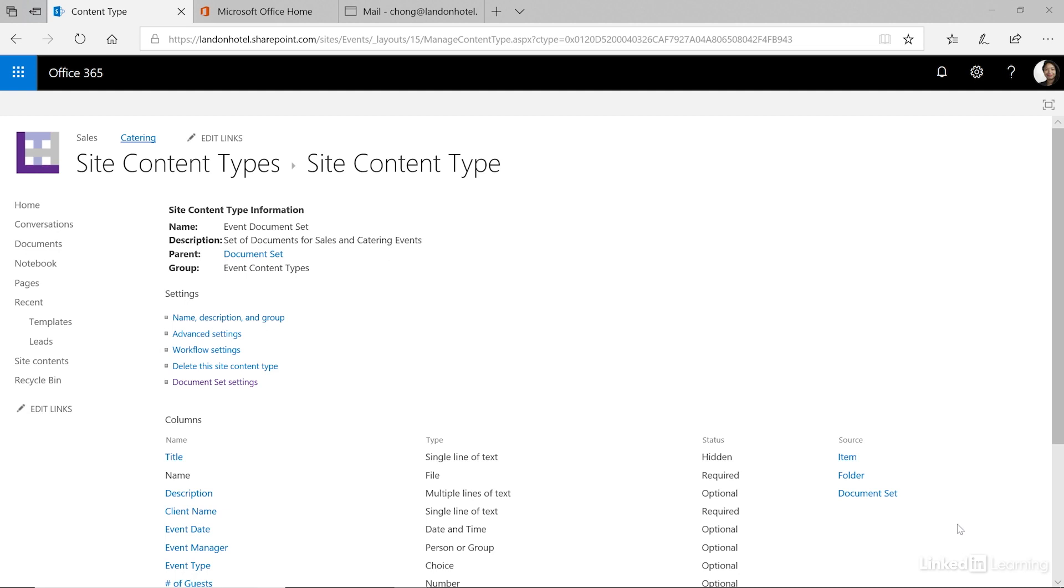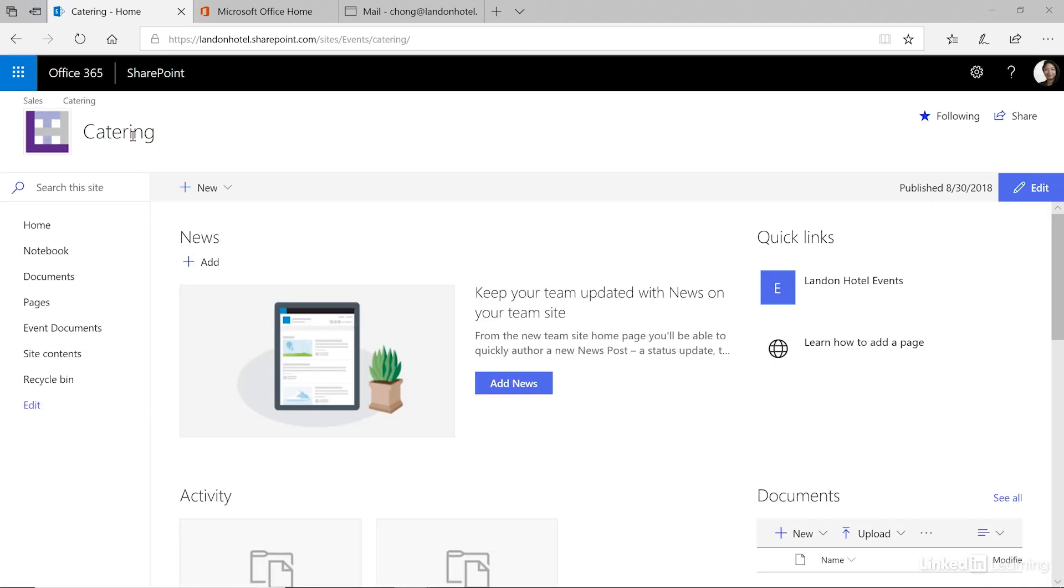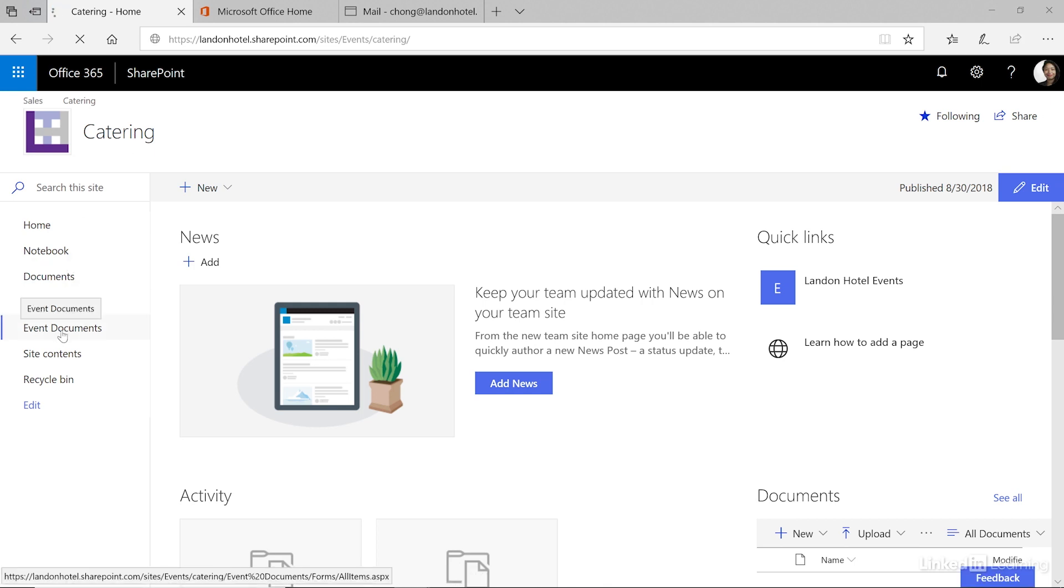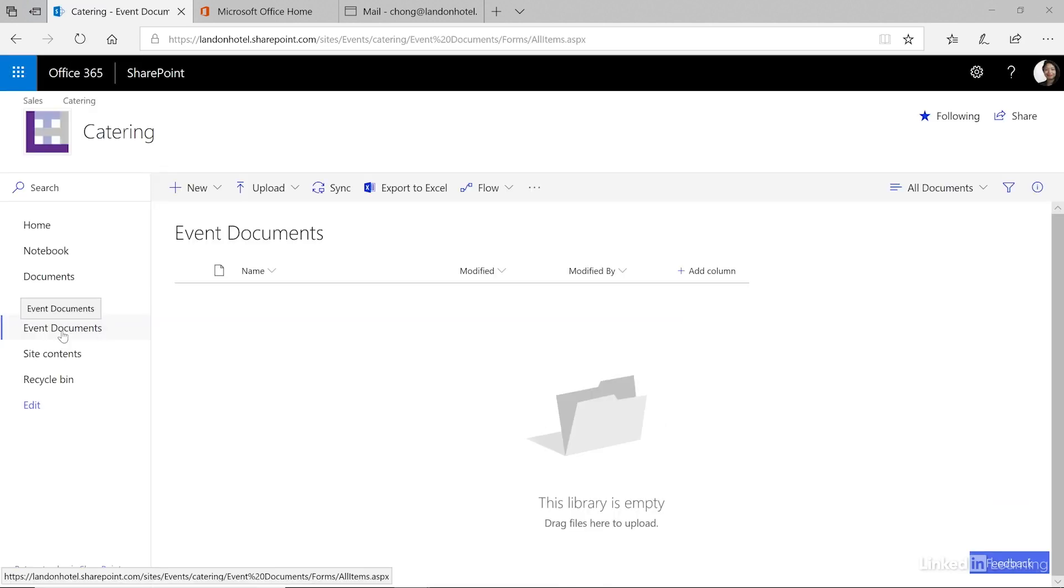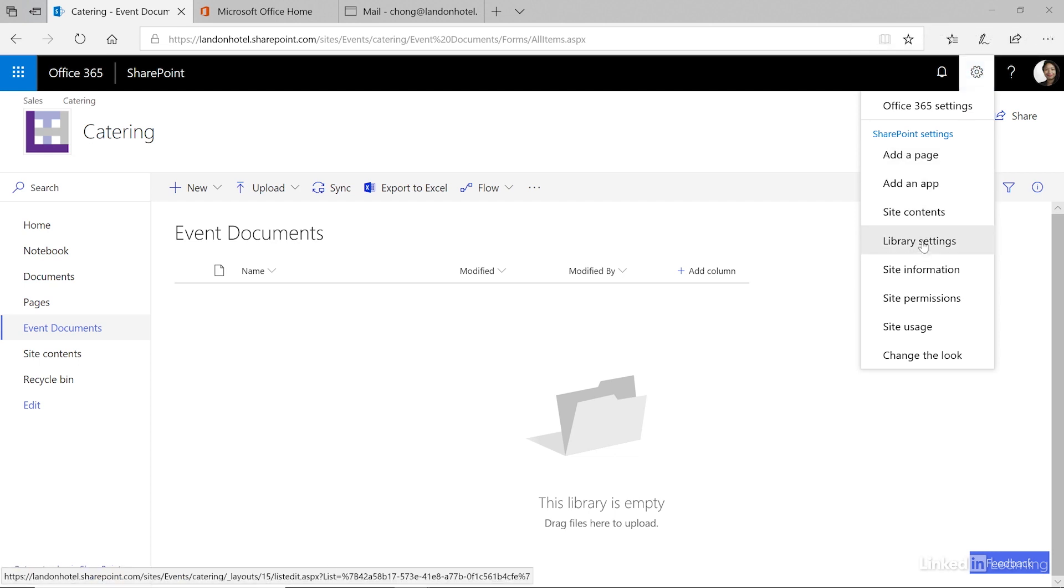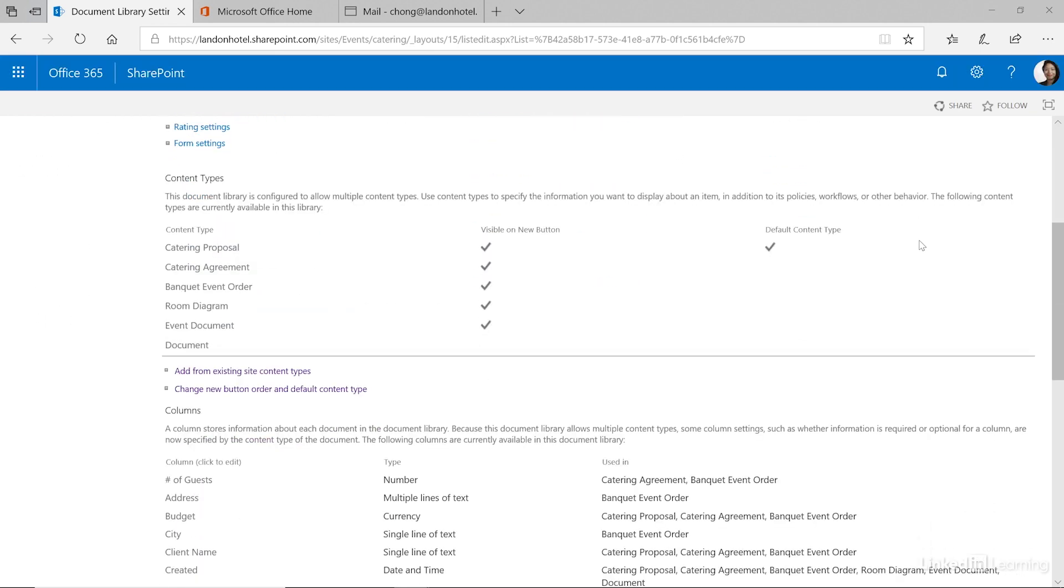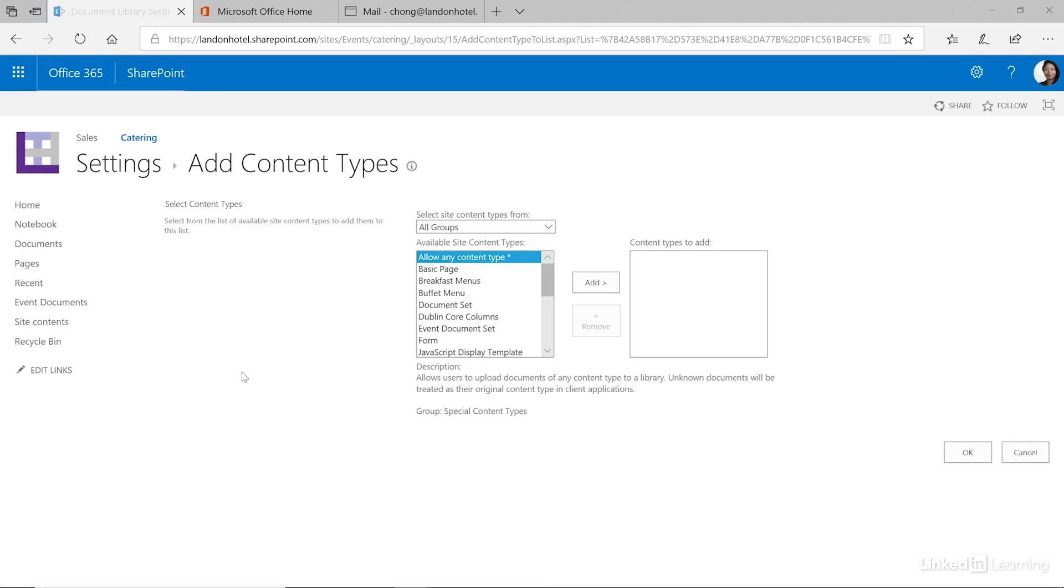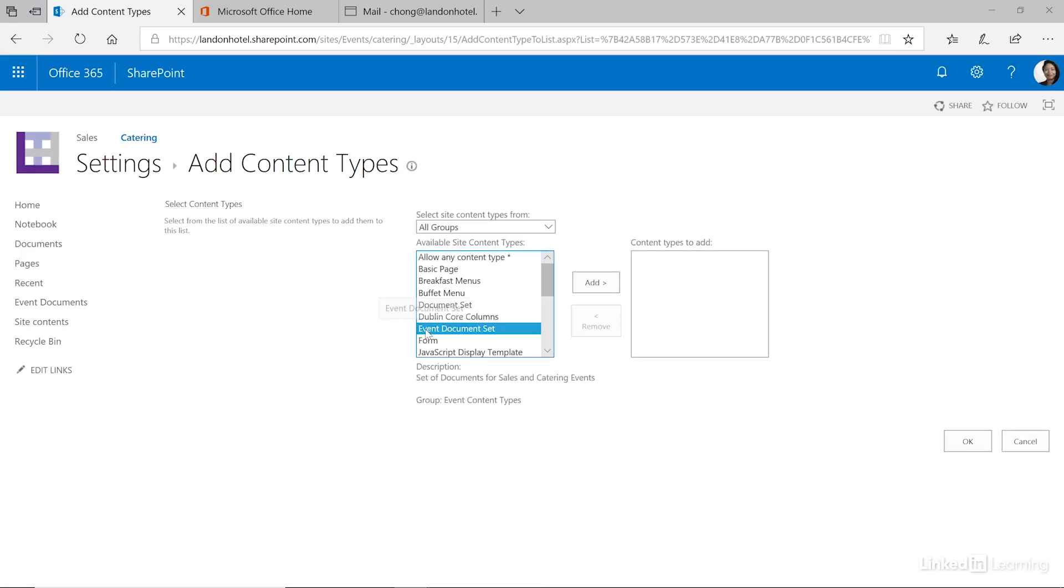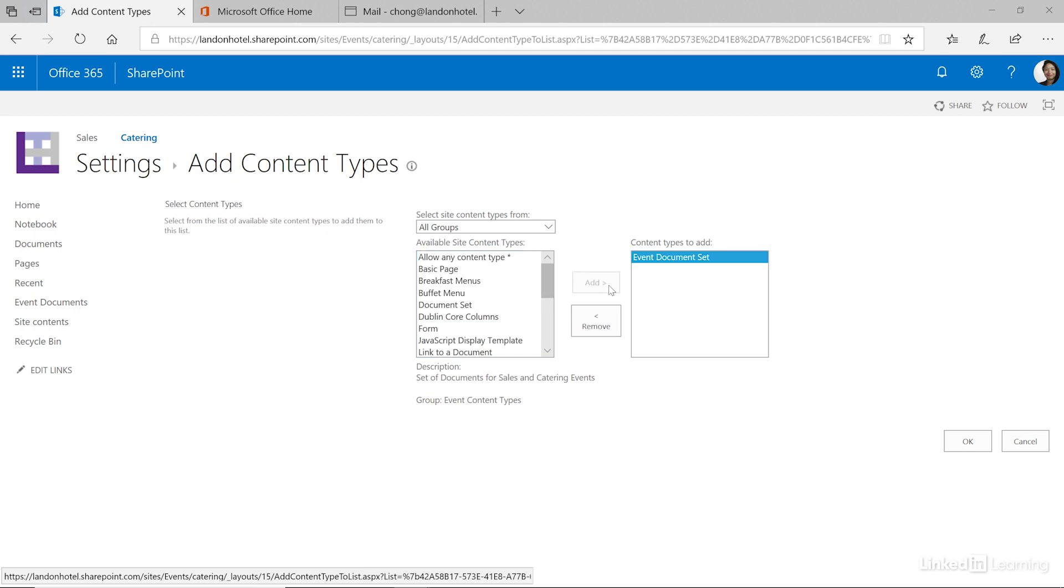Our final step would be to add this to the library where we want to be able to add these document sets. Let's visit our catering site. In here we have our events document library. To add the content type first select the library settings from the tools menu. And then scroll down to the content types. Click add to existing content types. And then choose event document set. And add it to the content types. And then OK.